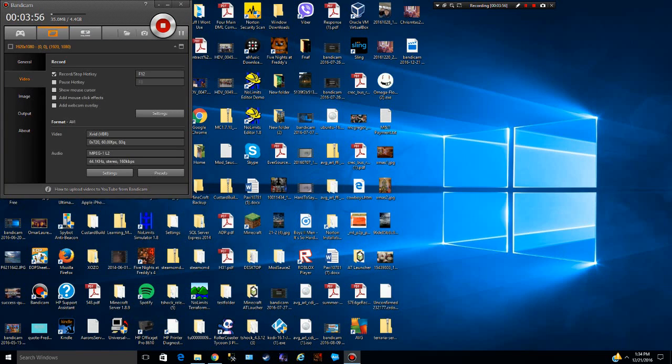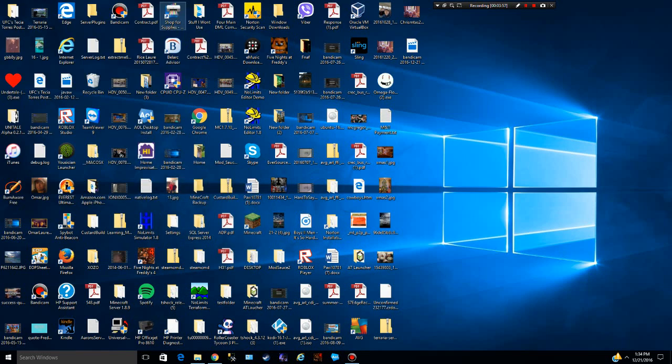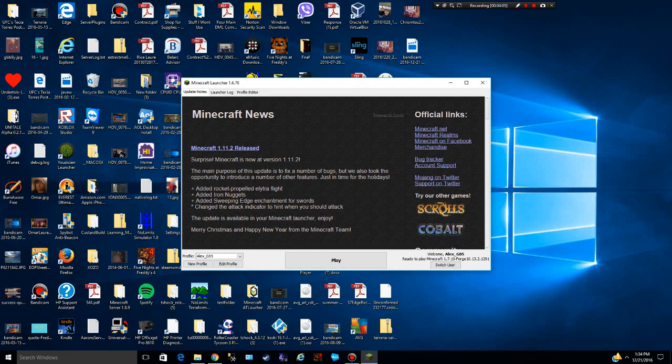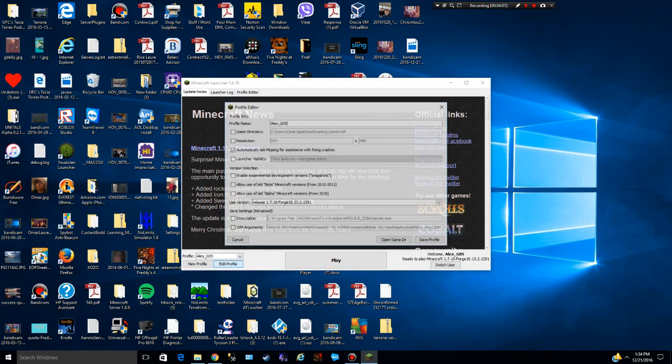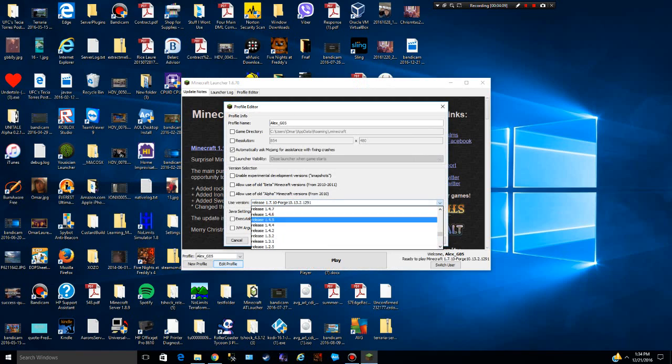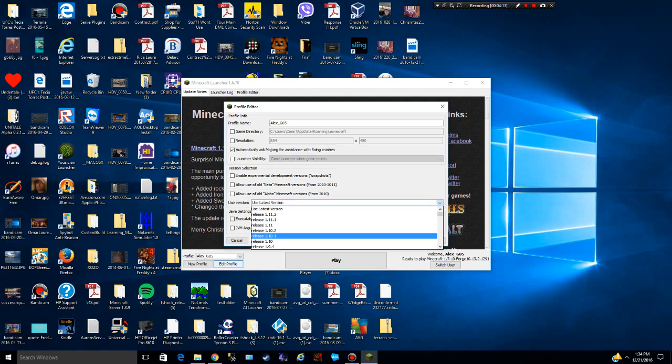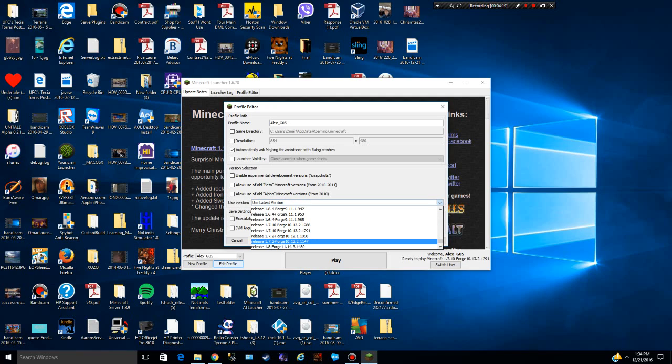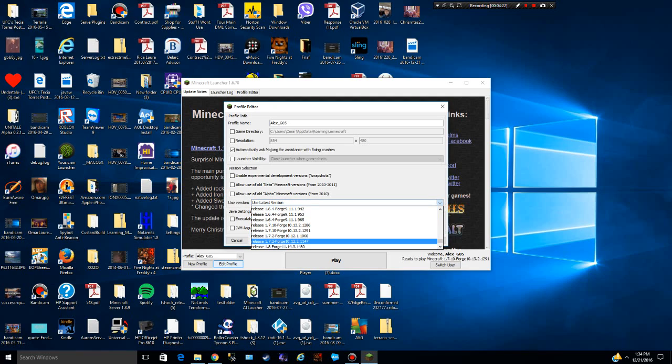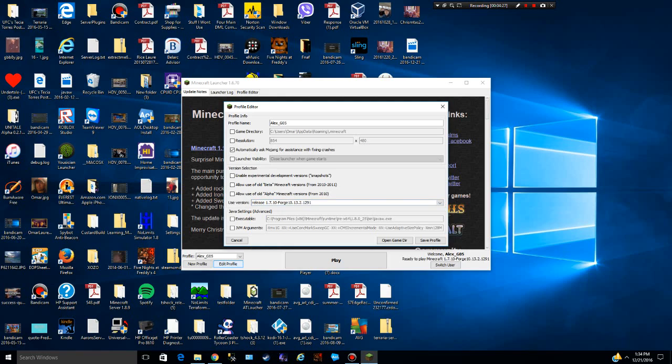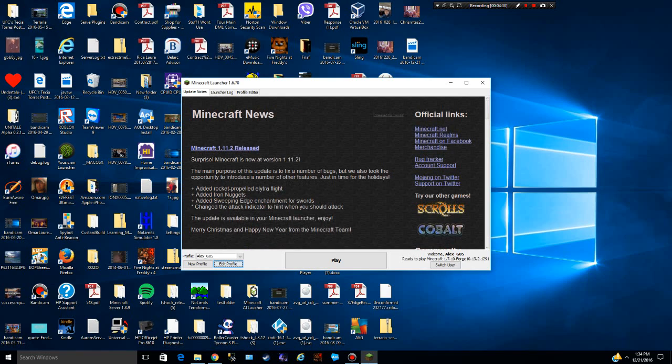All right, then what you want to do is click Edit Profile. See, I'm already on this Forge, and you're going to be on whatever version you're on. So if you're on like the latest version, you're not going to see anything. But what you have to do is go all the way down to the very bottom, and then you're going to see all of these Forges, or however many Forges you have downloaded. And you're going to click on the one that you have. So I have this one that works for it. Click Save Profile, and it's going to say down here we're going to play Minecraft 1.7.10 Forge 10.13.2.1291. You're just going to click Play.